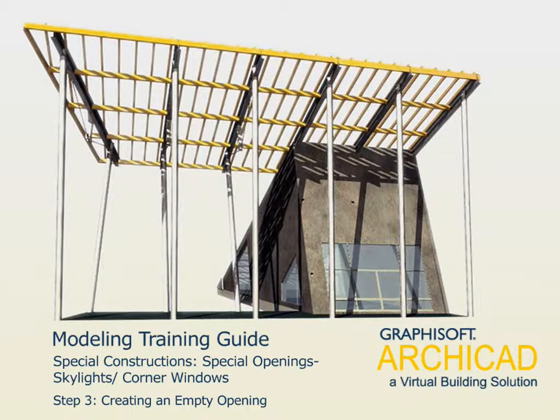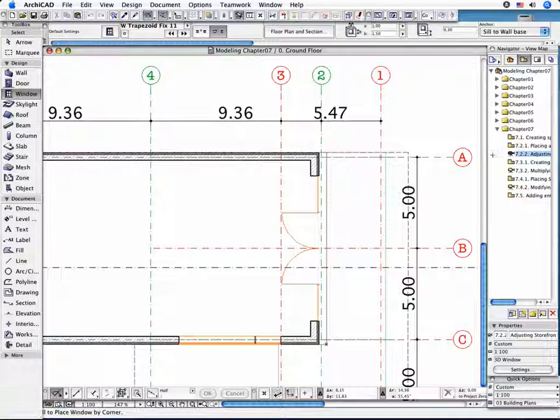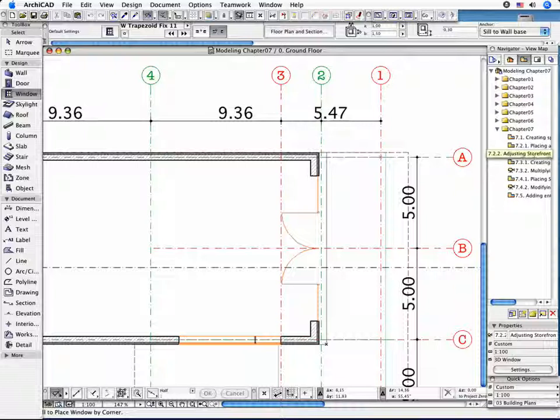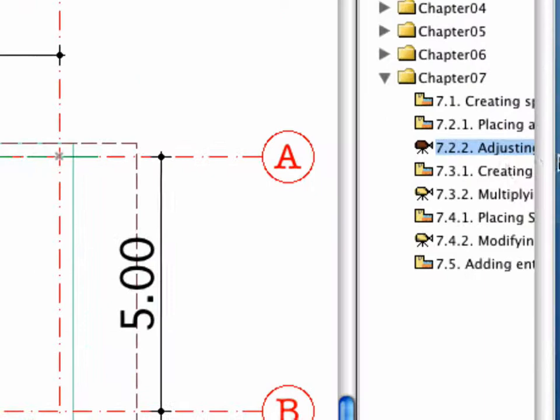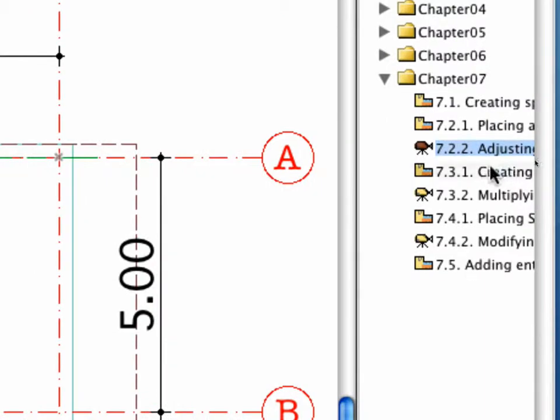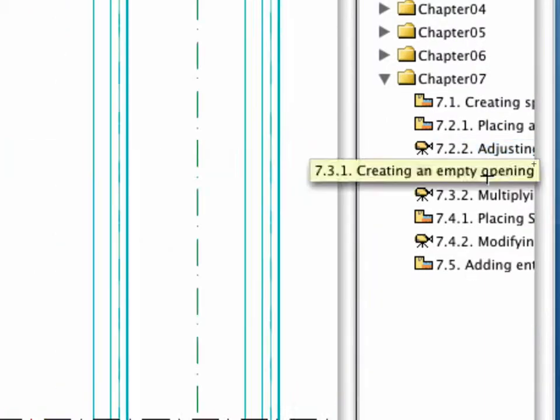Step 3. Creating an Empty Opening. Activate the 7.3.1 point Creating an Empty Opening view in the Navigator.